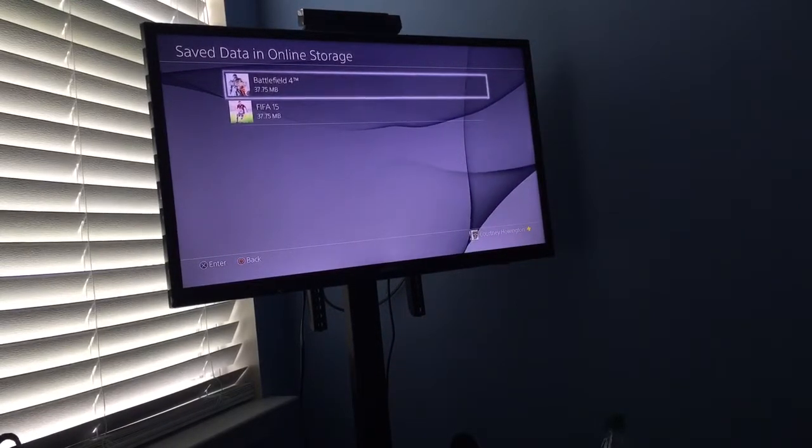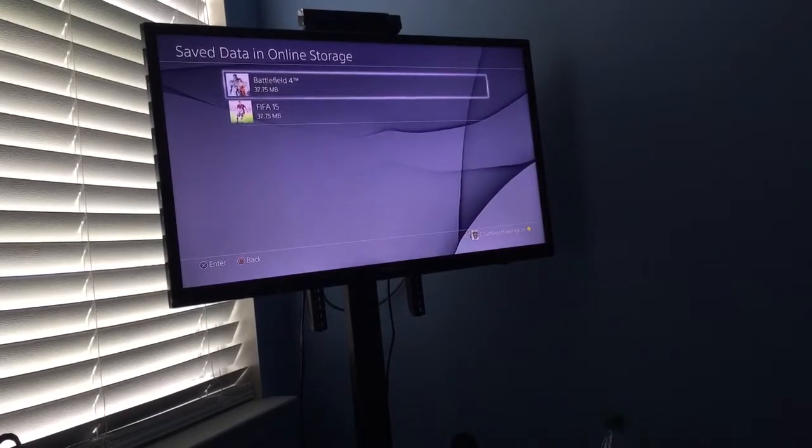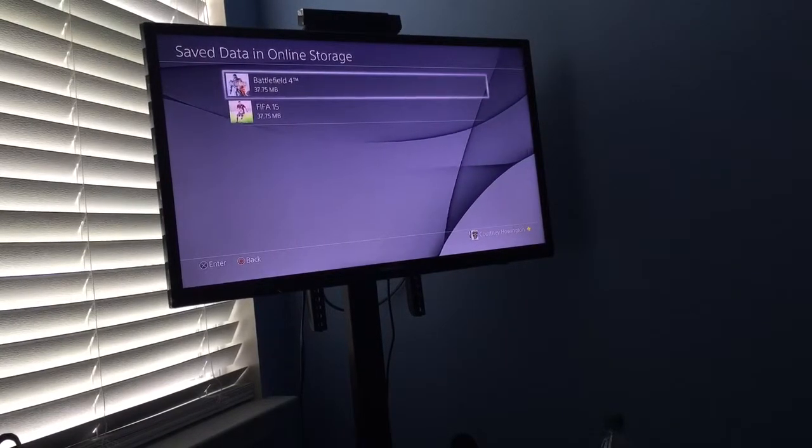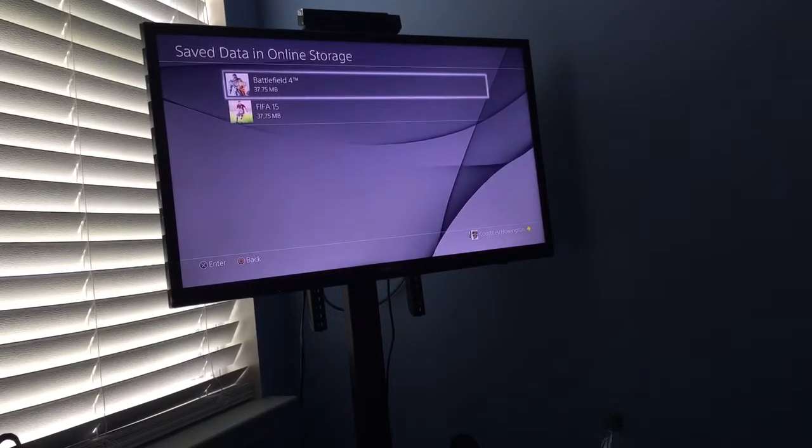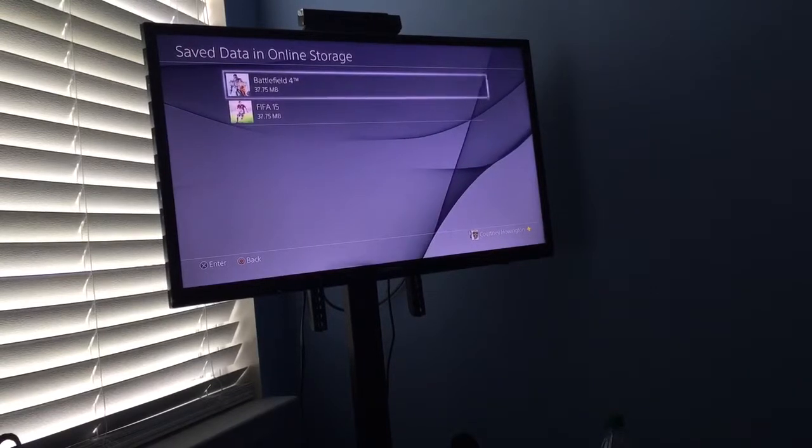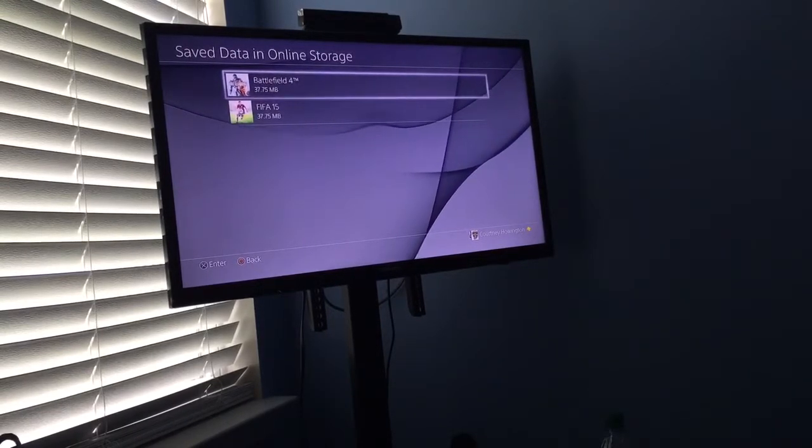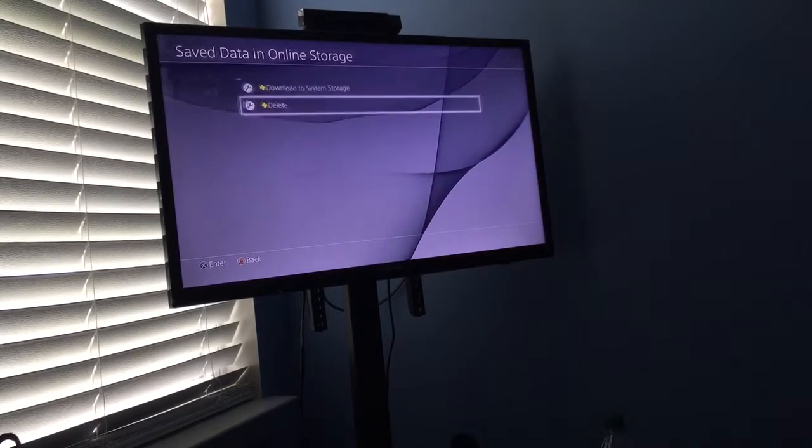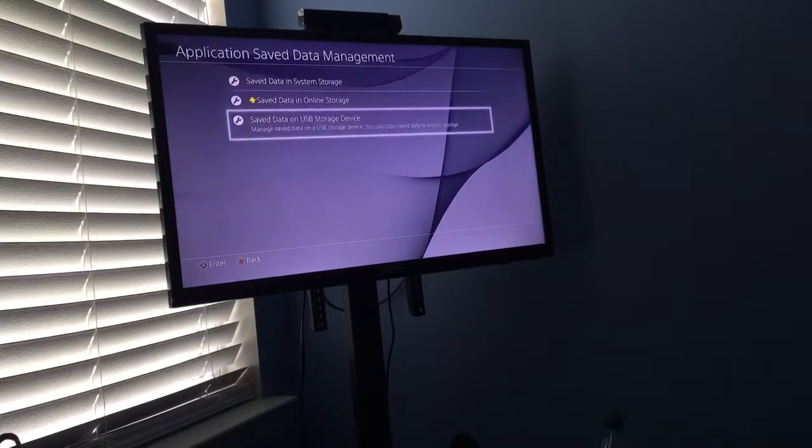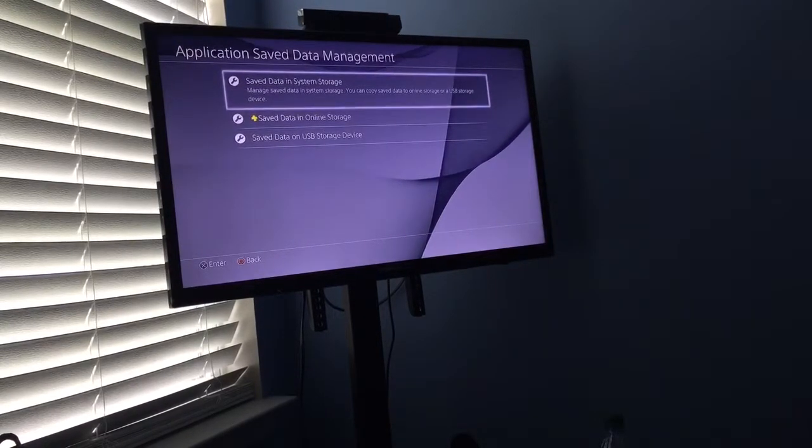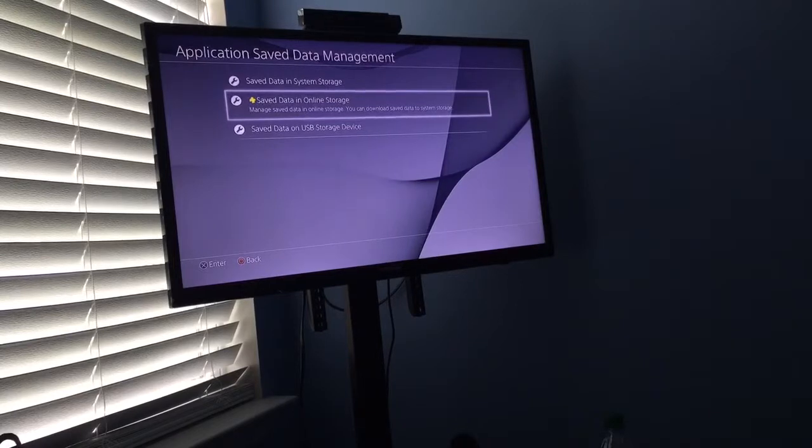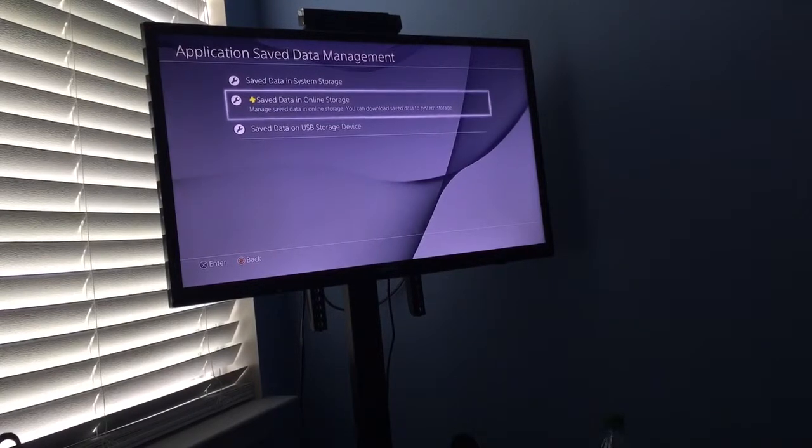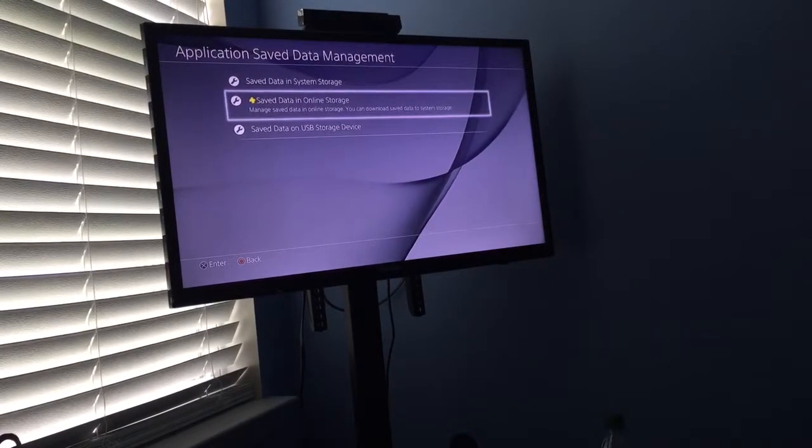I had old games, NBA 2K14, some of the first games I ever bought for my PlayStation 4, still up there. So I guess I just ran out of space or whatever. So you delete that, then that should solve the problem for you. Just delete the stuff that you don't need.